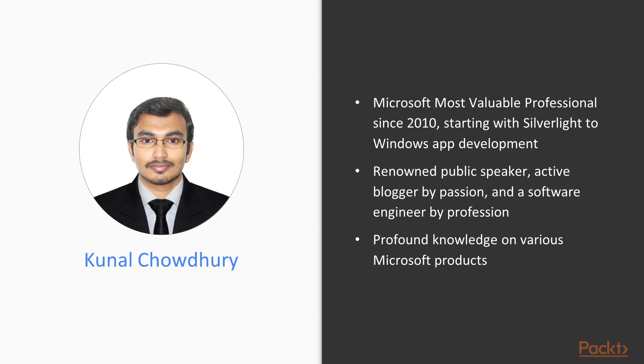He is also a renowned public speaker, active blogger by passion, and a software engineer by profession. Over the years, he has acquired profound knowledge on various Microsoft products and helped developers throughout the world with his deep knowledge and experience.